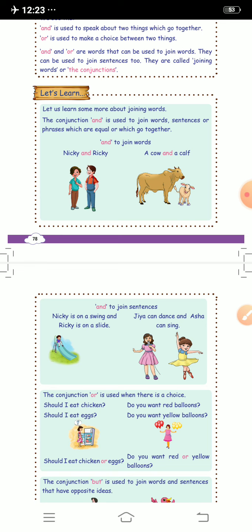Now we will move forward to the conjunction 'or'. 'Or' is used when there is a choice — when you have a choice, we always use 'or'. For example, 'Should I eat chicken or eggs?' Here, joining the two sentences with 'or' makes one shorter sentence. Joining words make big sentences small.